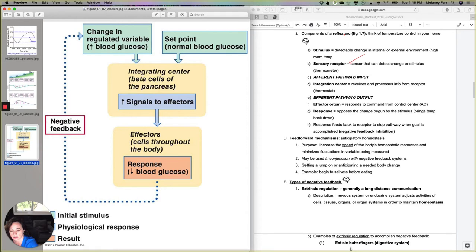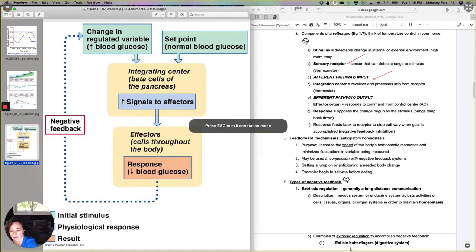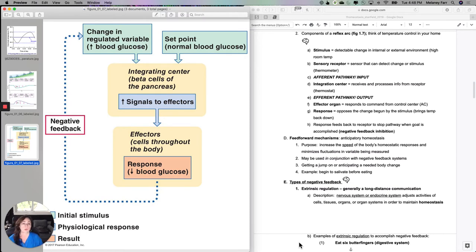Then you need to send that measured information through the afferent pathway, or input pathway. This communicates the measured variable to the place that knows what it should be. In the human body this would be sensory; in the thermostat it would be the input. Then you need a portion that knows what the variable should be — we call that the integration center. For temperature in your home, that's the thermostat portion you actually set, say at 72 or 74 degrees.